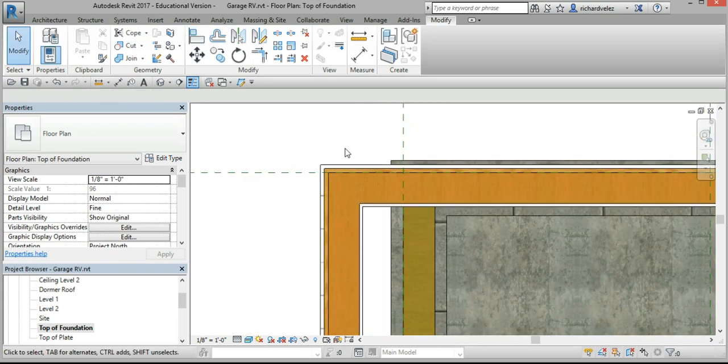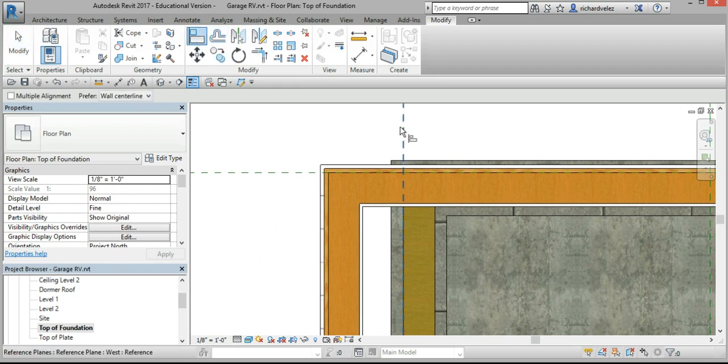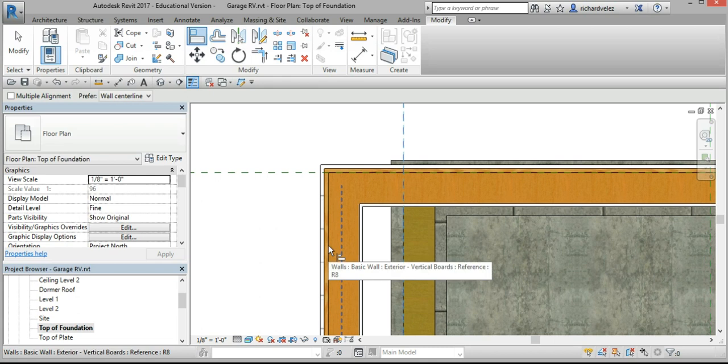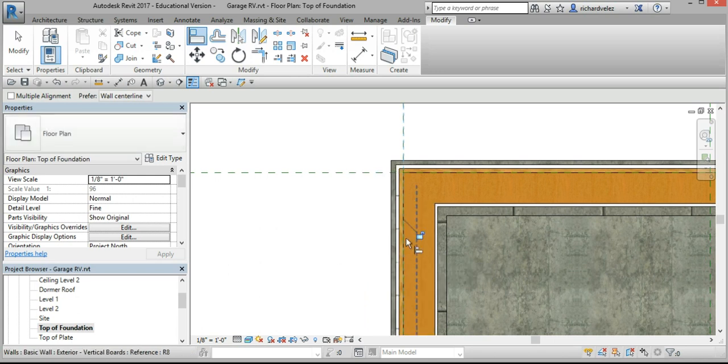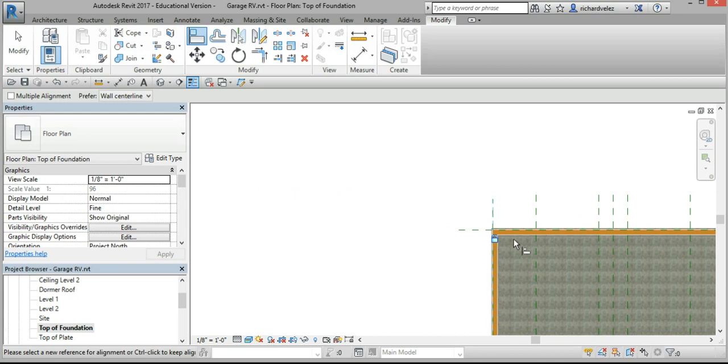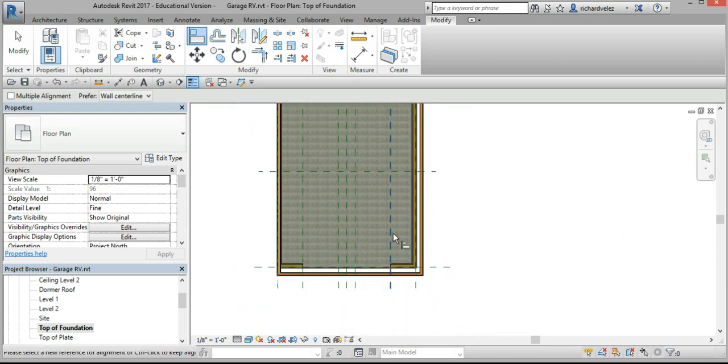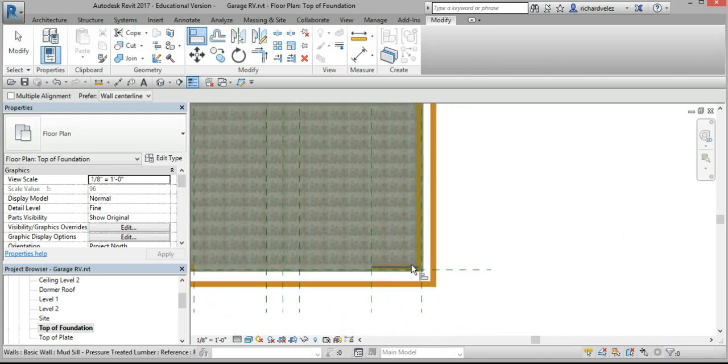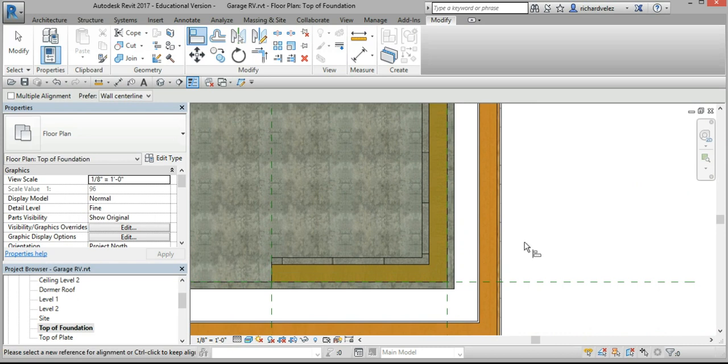I'm going to do the same on the west wall. Select my align tool, select this reference plane, hover over this seam here, hit tab, tab select here between the stud wall and the plywood, and lock it.